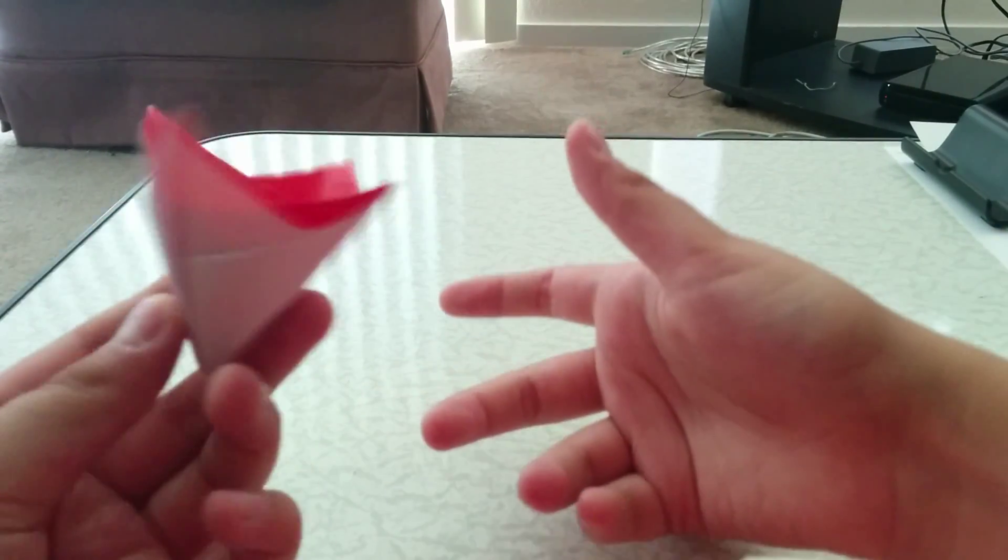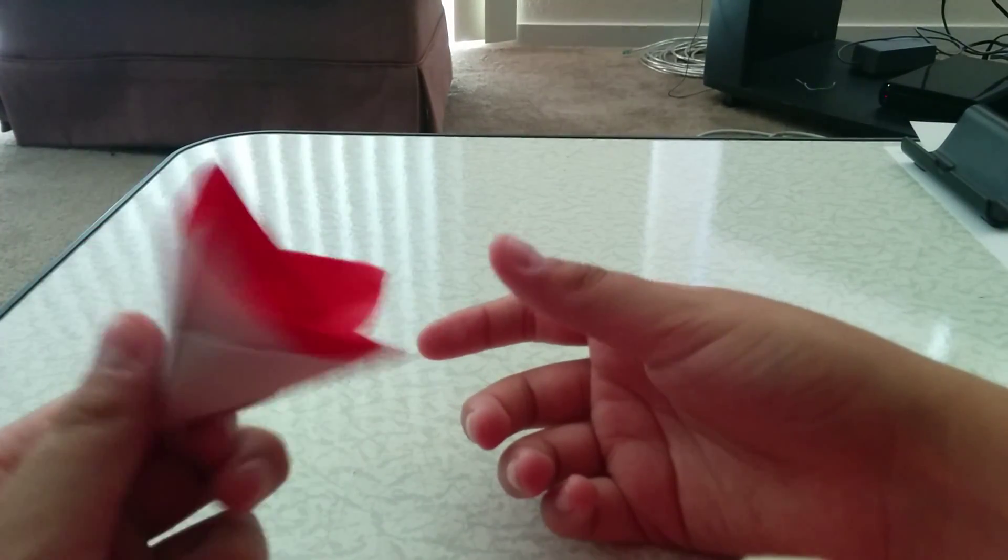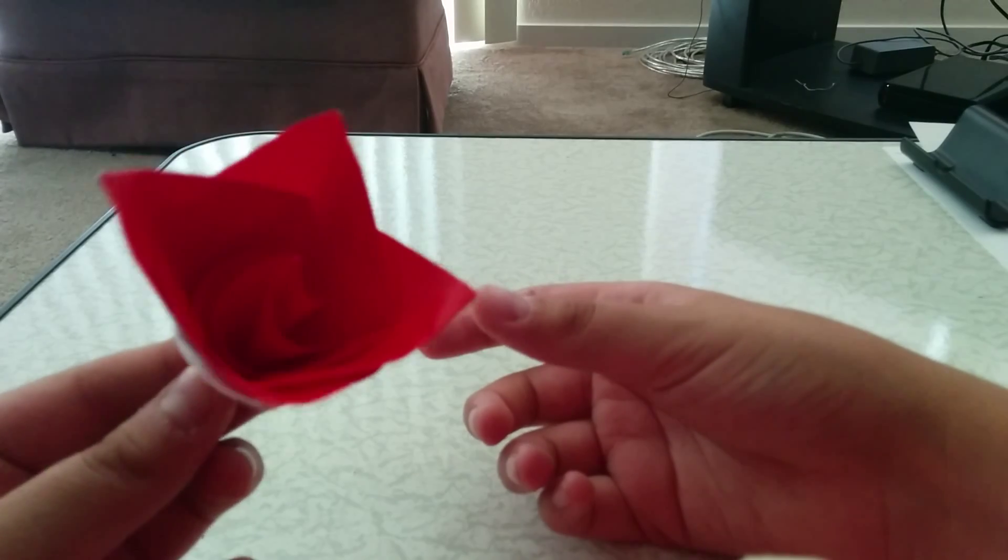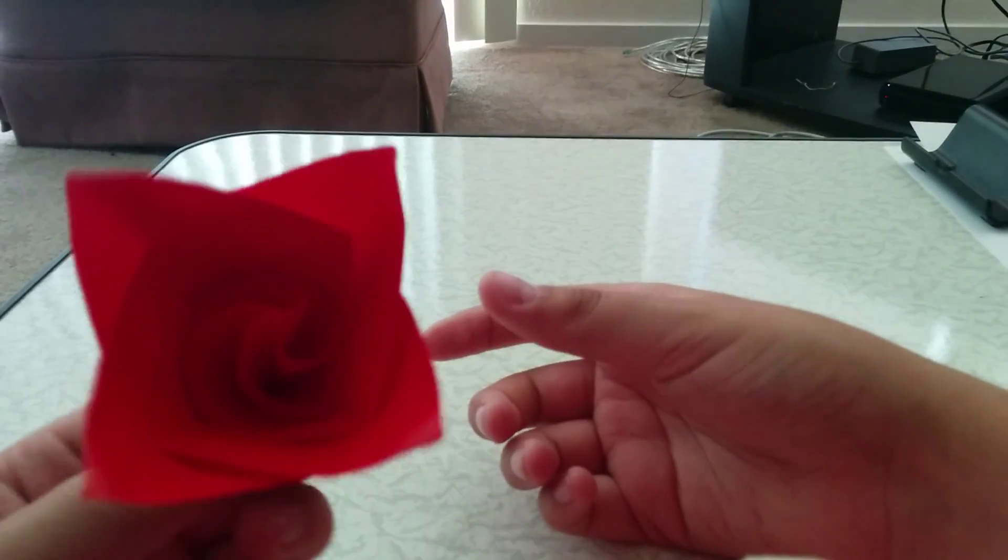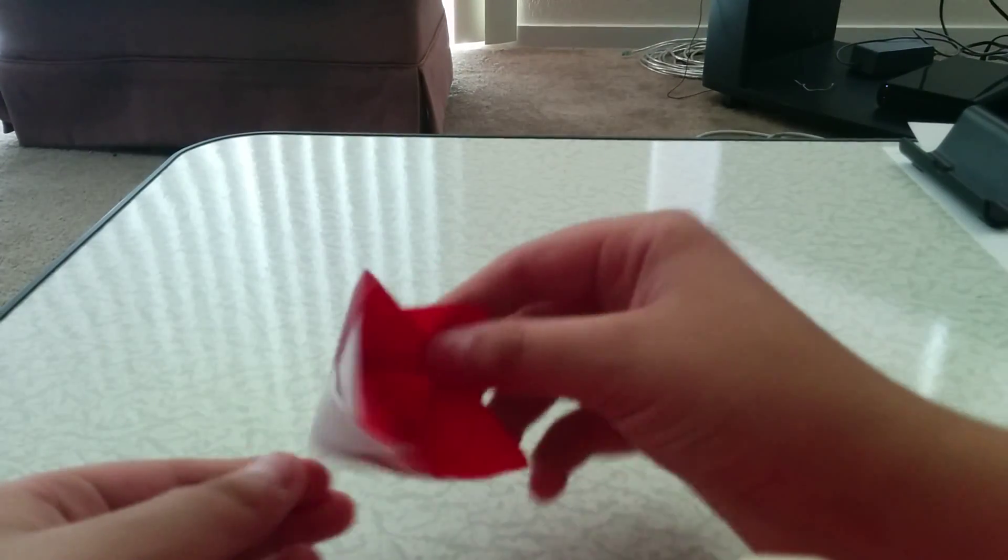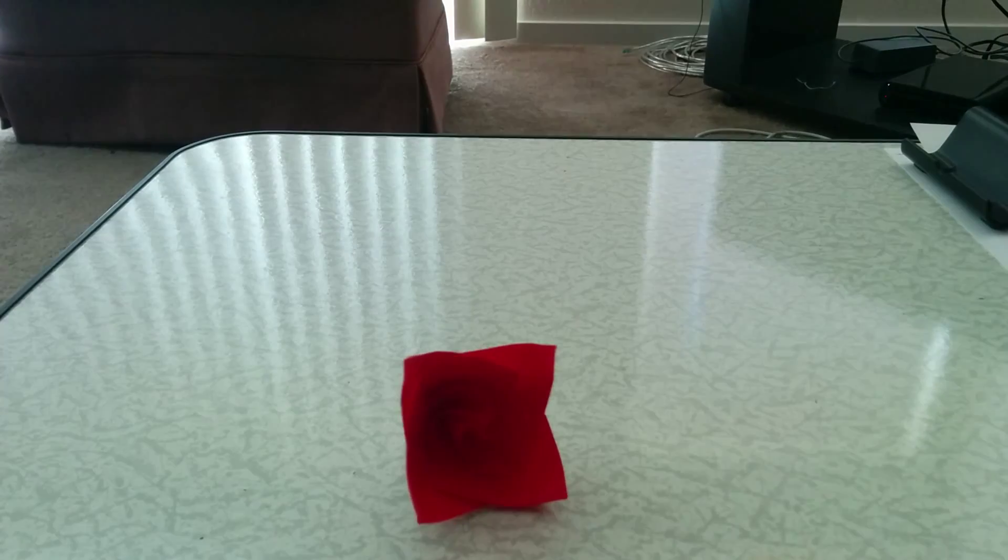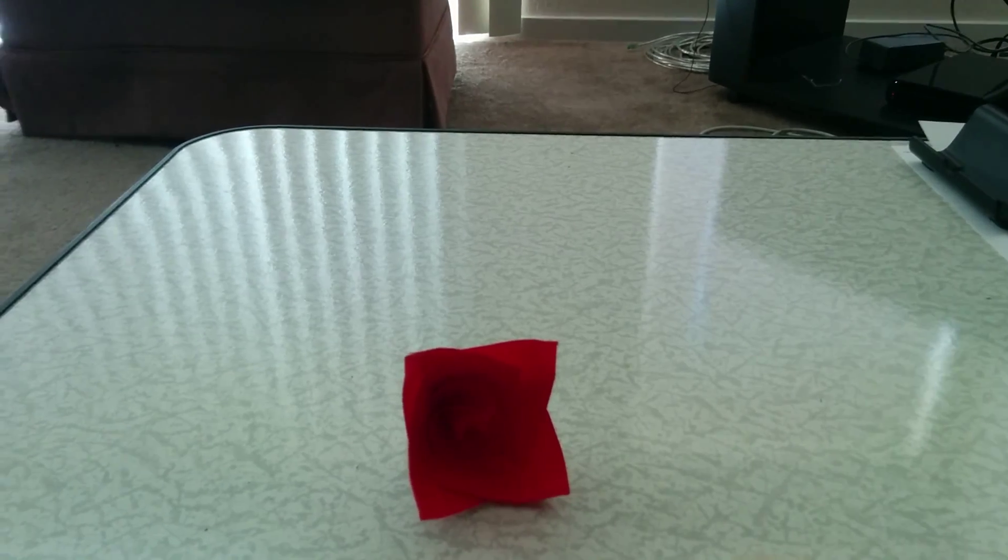Yeah, there's the flower. I hope you guys enjoyed this demo and I'll see you guys in my next video. See you then. Bye.